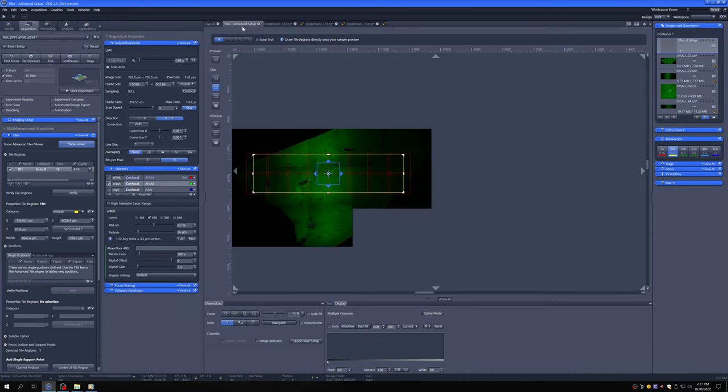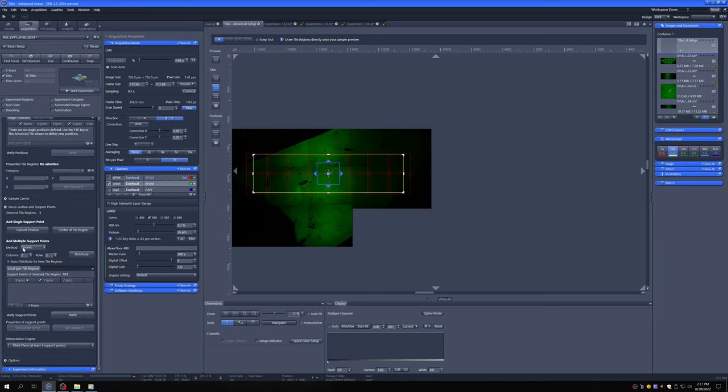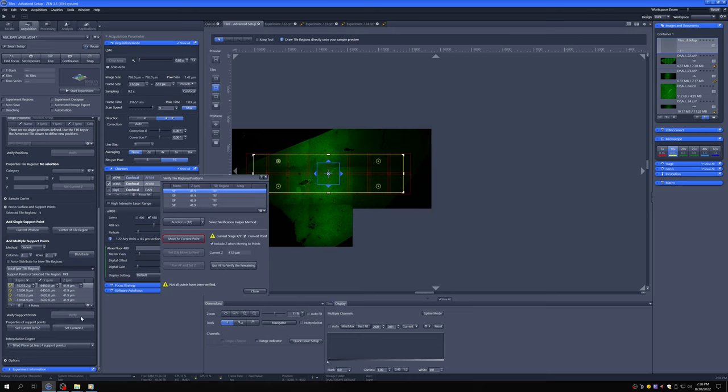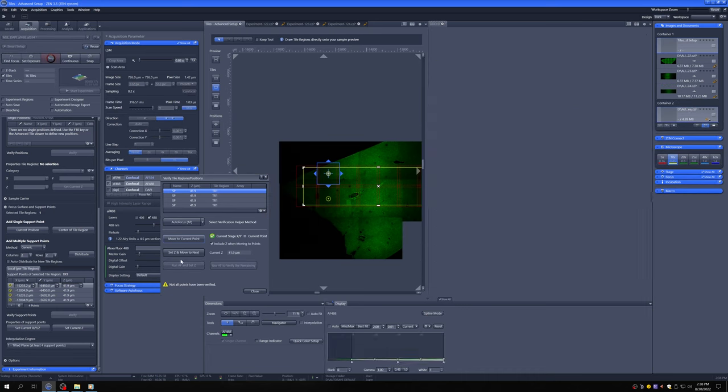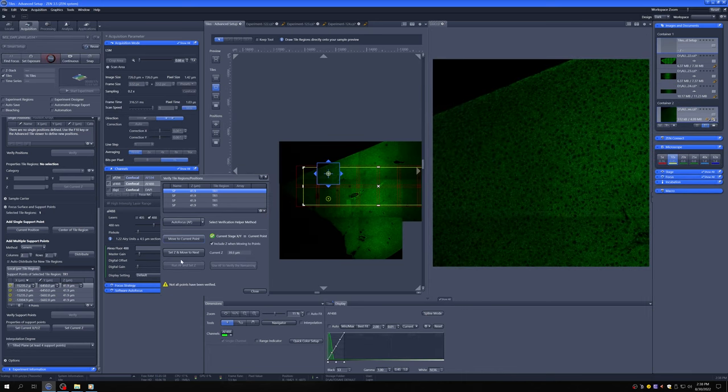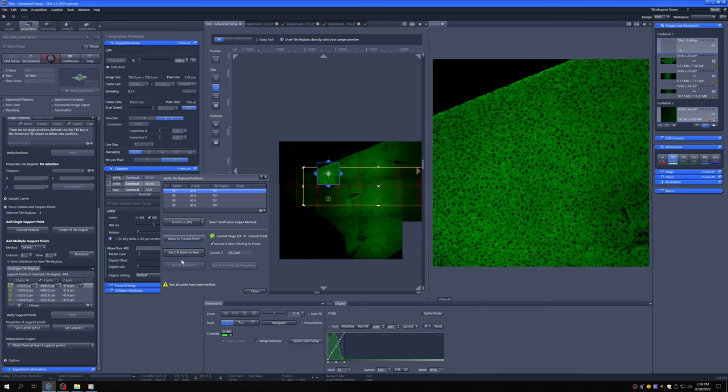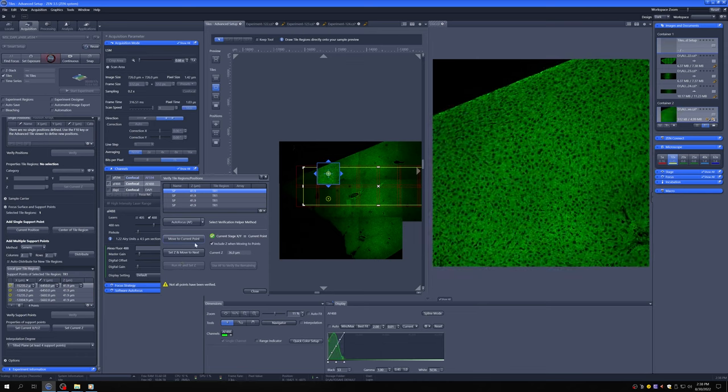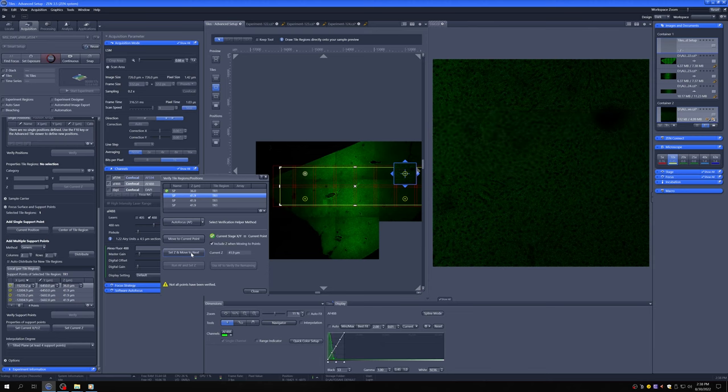What we can do is we go back here and we have this method generic and we distribute the points. These are going to be these points where it checks the focus. So now if we go to this one and say verify, I'm going to move to the current point. It goes there. We go to live and we adjust the focus by hand until this is as bright as it can be. And we say set Z and move to next.